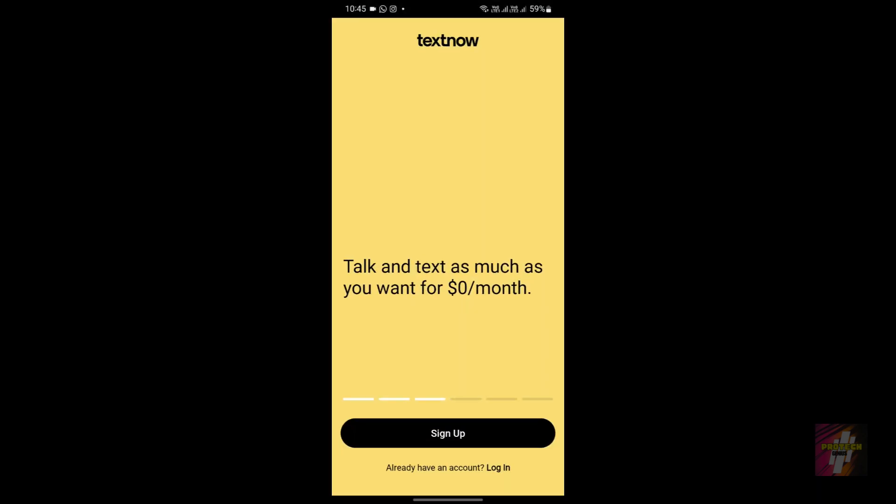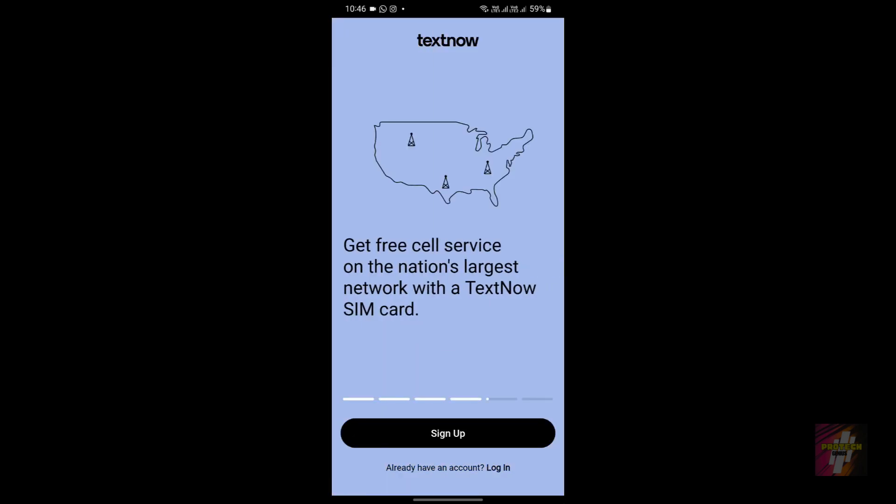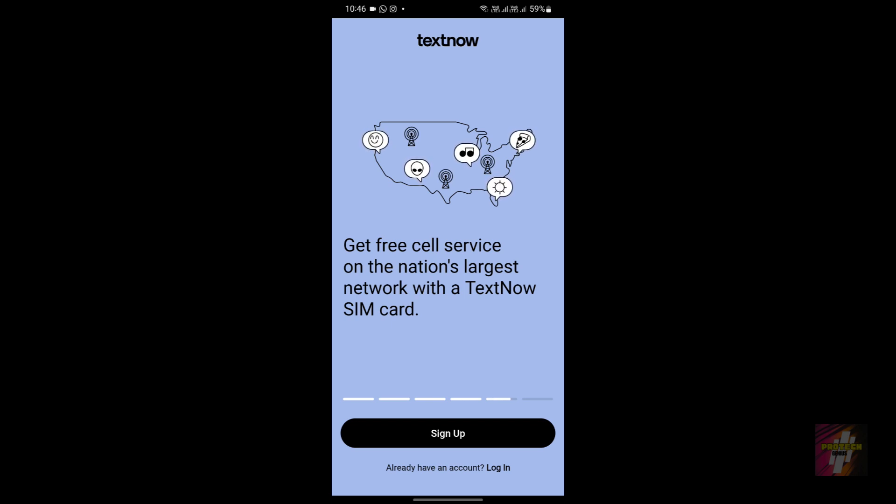I suggested two TextNow alternatives, but after using all 10 applications, I found a more good alternative to TextNow. In this video, I'll be showing you that specific application and how it's going to help you solve the TextNow problems.